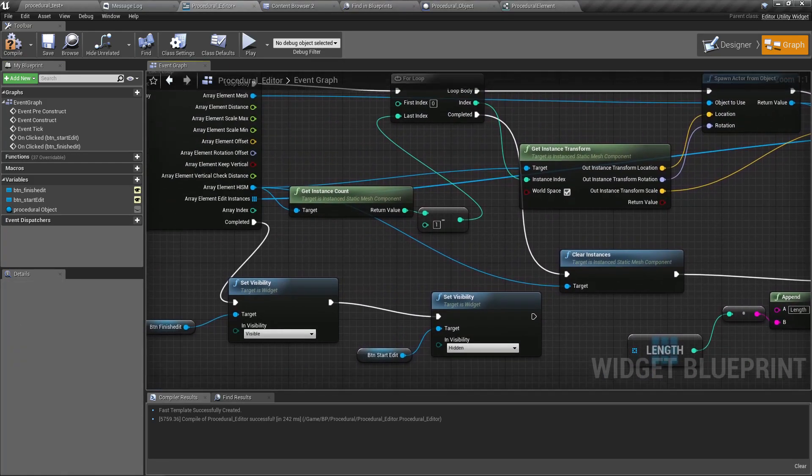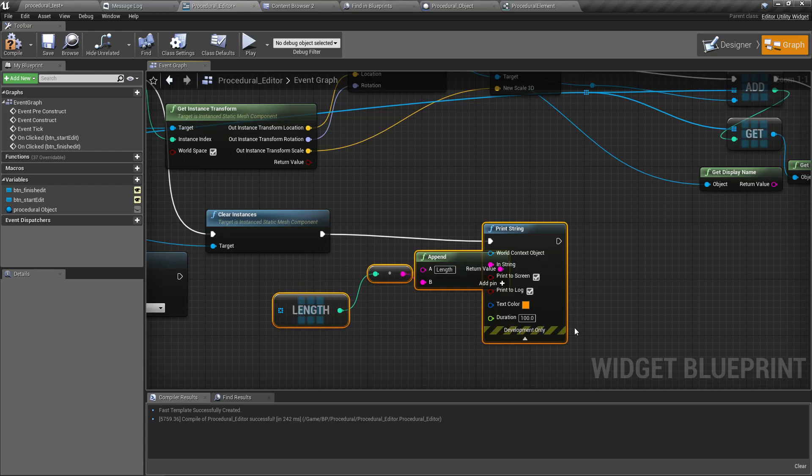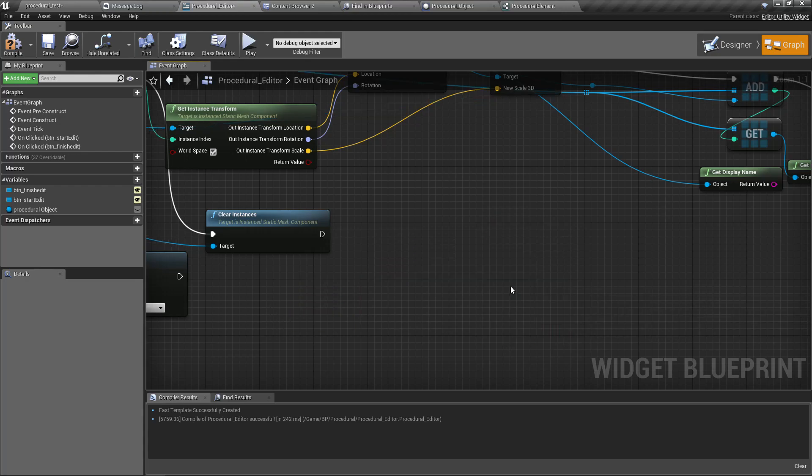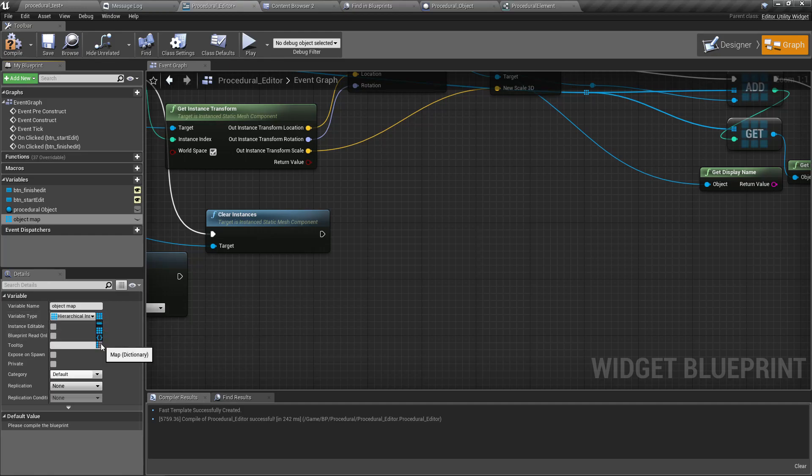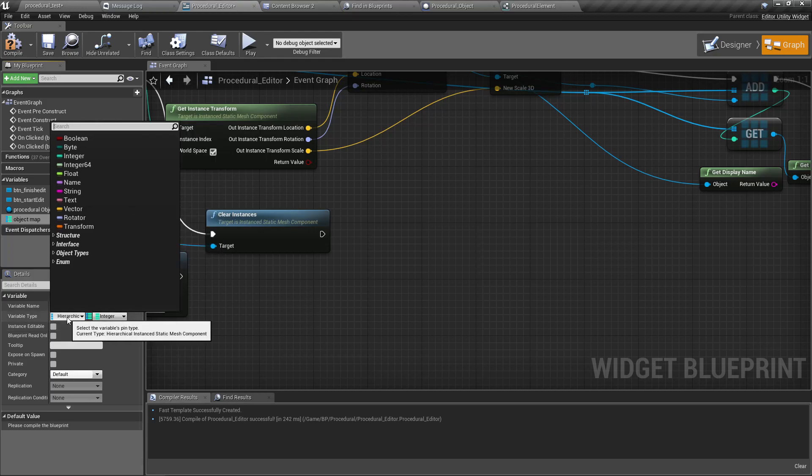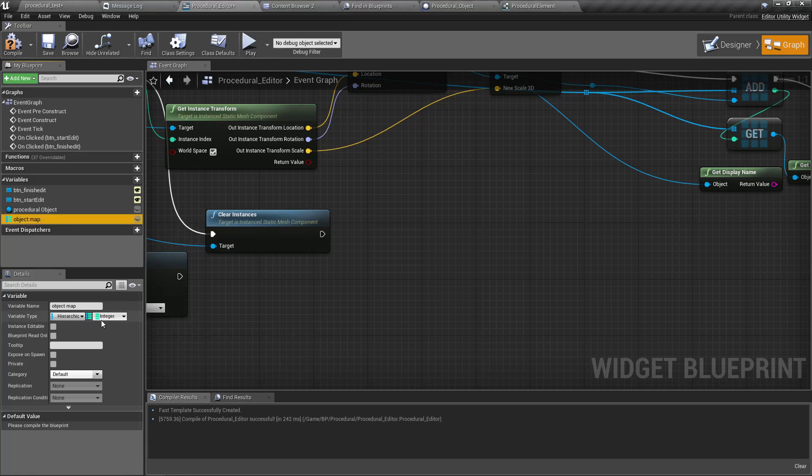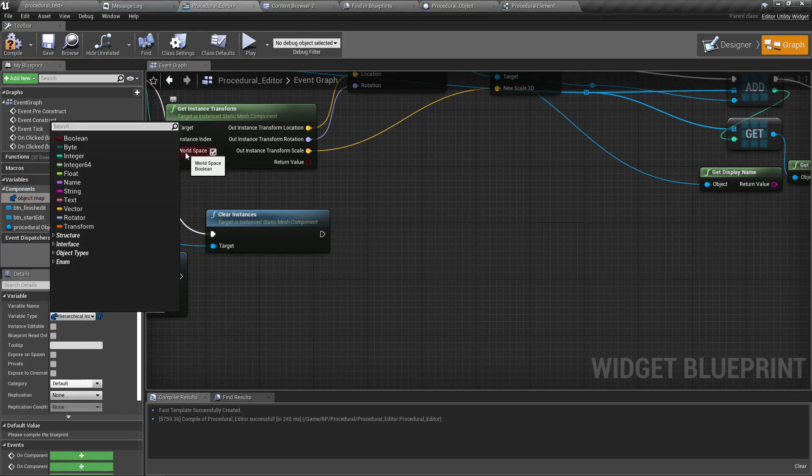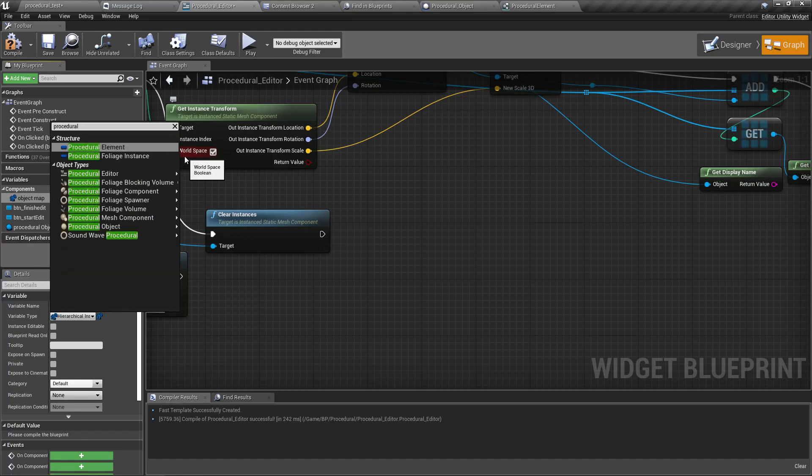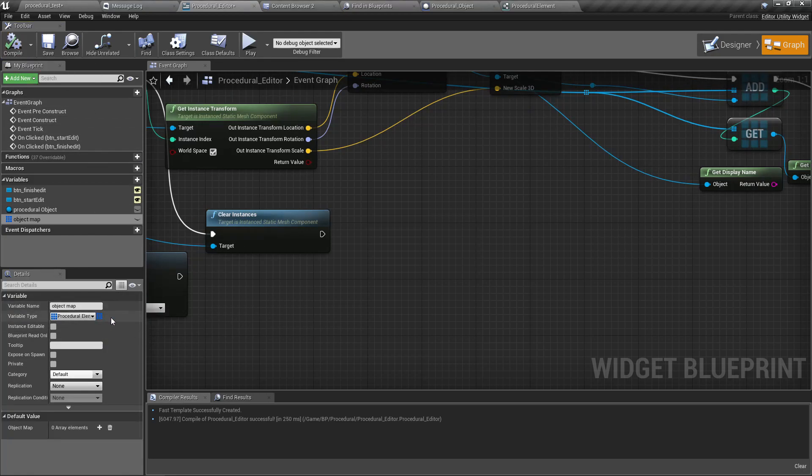All right, so I deleted that array. Let me delete this one also. And let's create a new variable, I'll call this one object map. It should be in the type of map. We'll create locally the same type, the procedural element, an array. Compile.